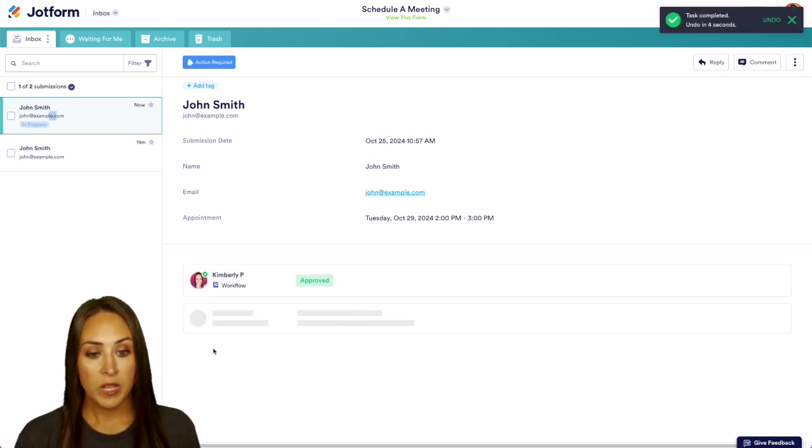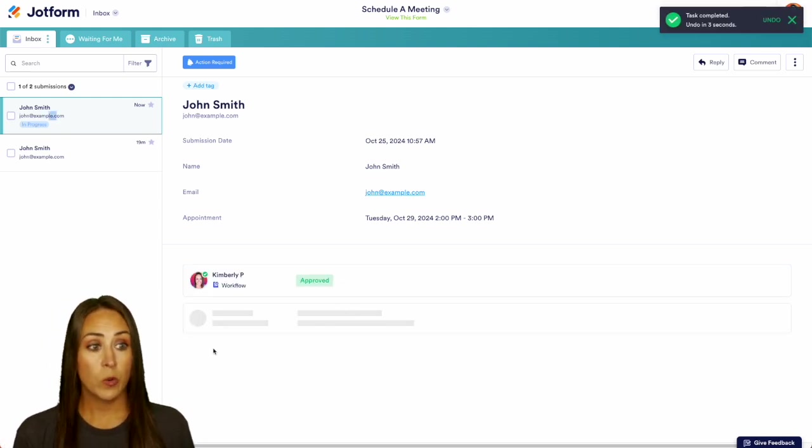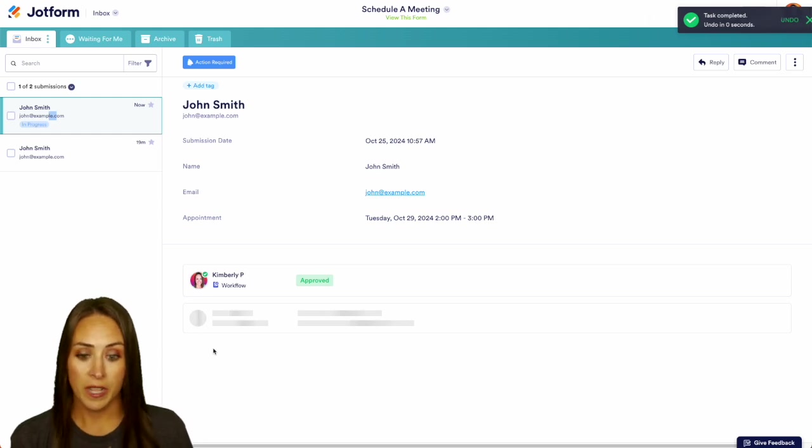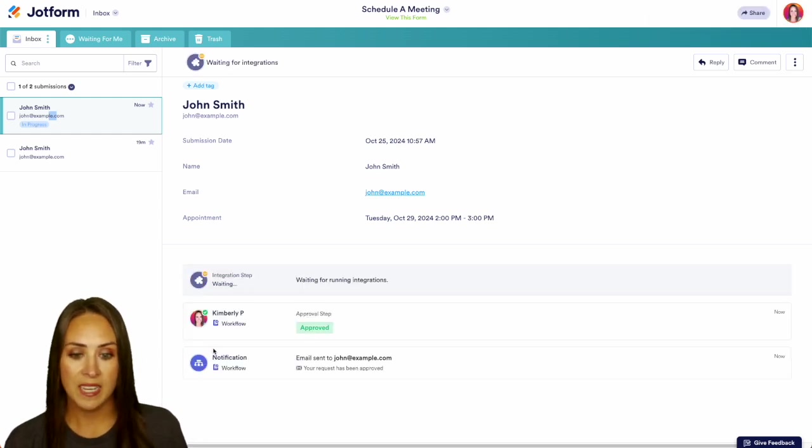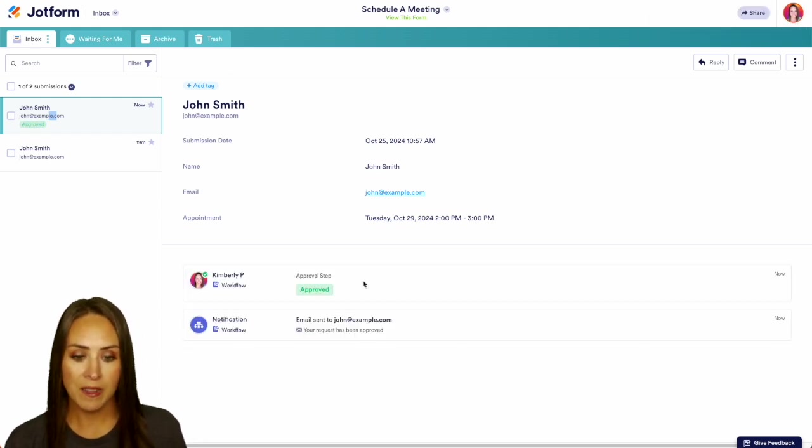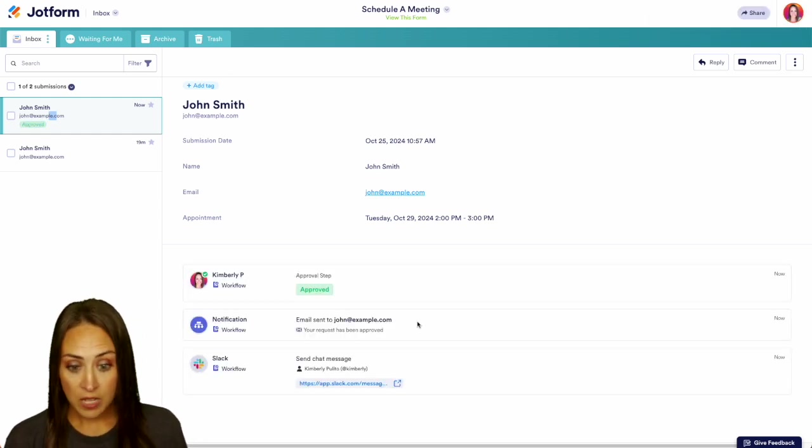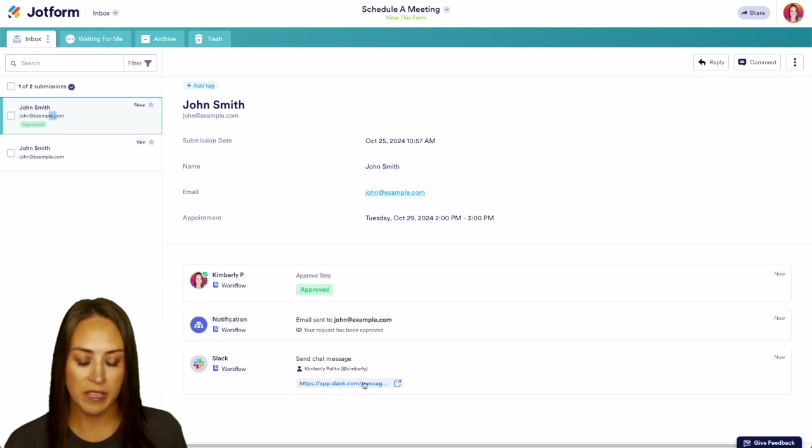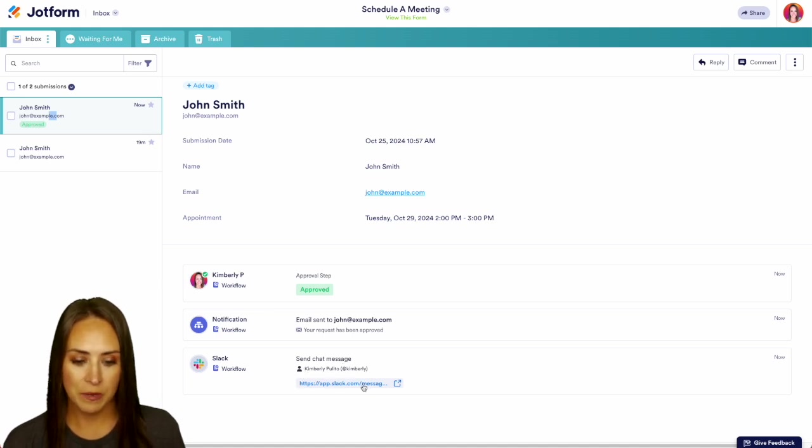Now because it's been approved, we're going to see that there's going to be an integration that is running, which is going to be sending it over to Slack. Perfect. So I can see that it sent me a chat message and I can see it within Slack. Let's go ahead and click here to look at that message.